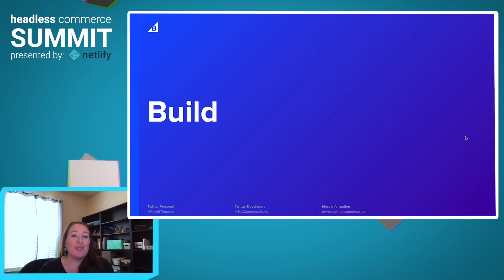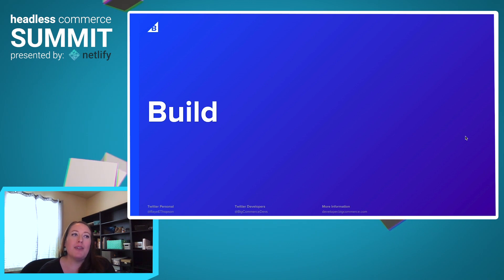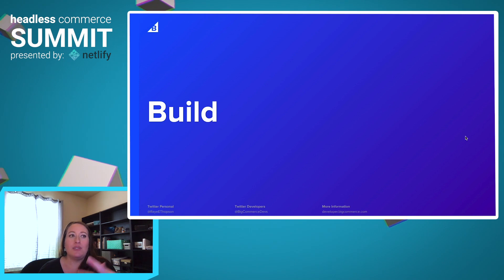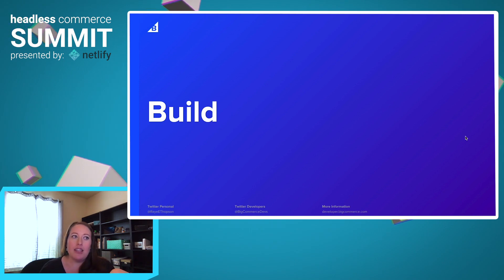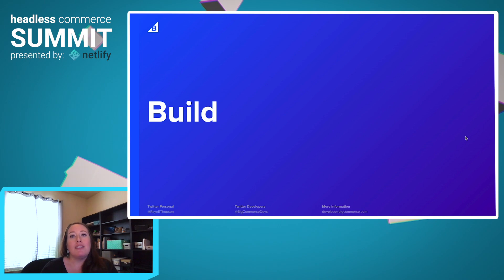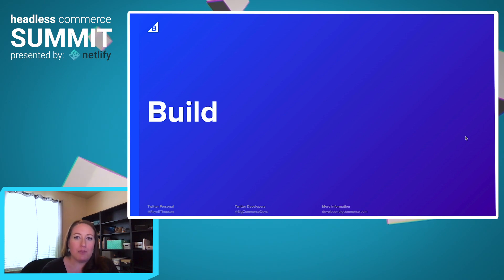Last year for the Jamstack conference, BigCommerce built, with the help of a partner Third and Grove, a Gatsby Netlify starter app. This contained all the basic functionality needed for a headless e-commerce site, and we're going to use that as the base of our chat today and then extend it for multi-region support.